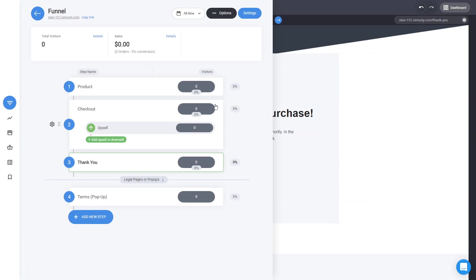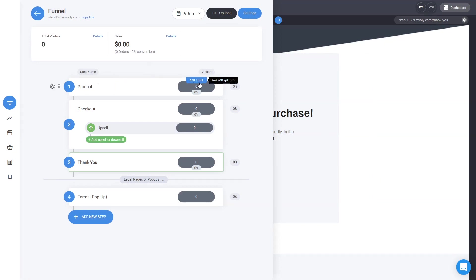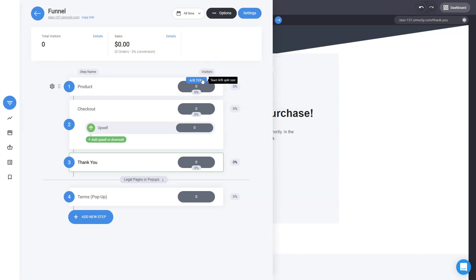Another cool thing you can do with the funnel and pages is A/B testing. If you want to create a different version of your product page, you can create an A/B test in just a few clicks — and now you have an A and a B version that can be completely different. You can test all different things, including your checkout, and see how it changes the conversion rates of your sales page. It's so powerful.